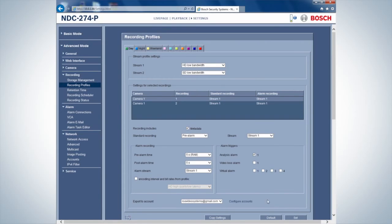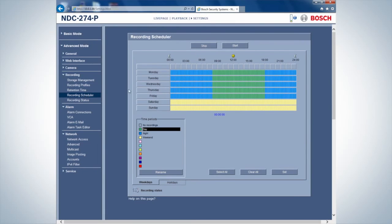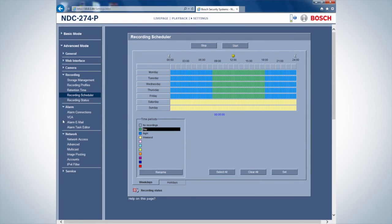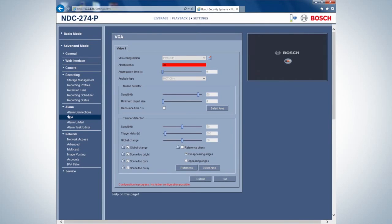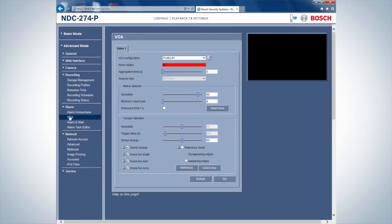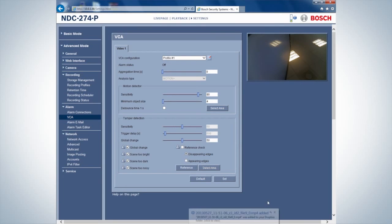The recording can now be started in the Recording Scheduler. As you can see, a motion is detected in the VCA, and a 5-second before motion and 5-second after motion recording is made and uploaded to Dropbox.